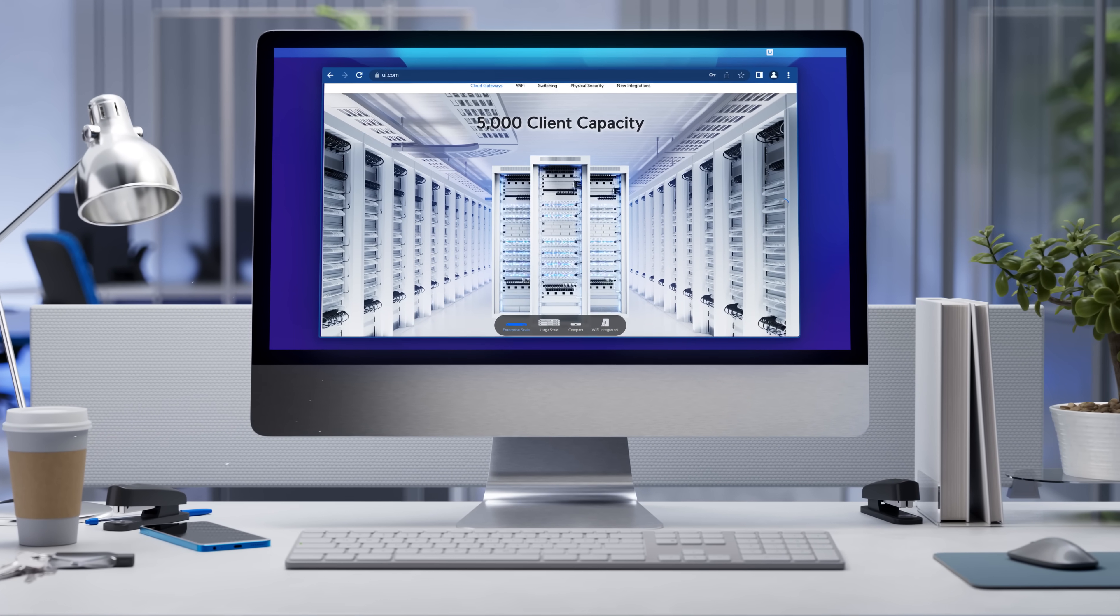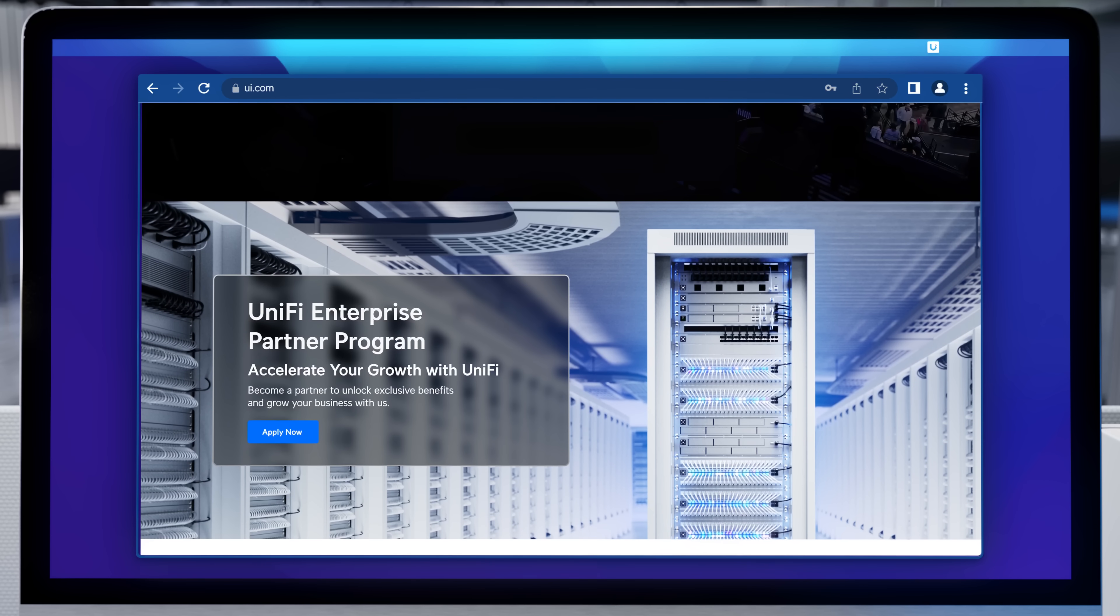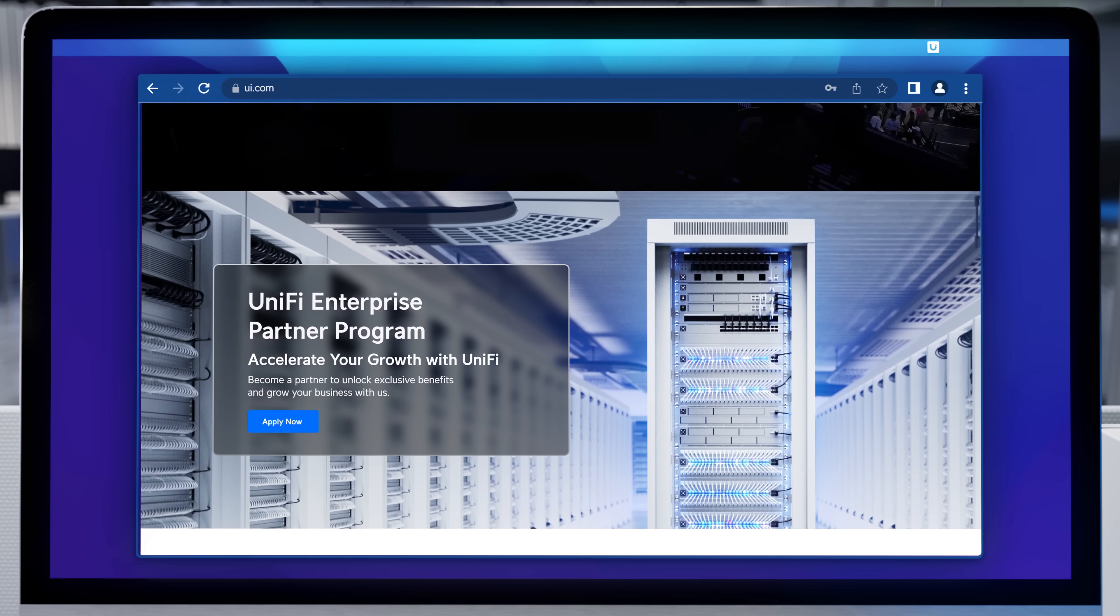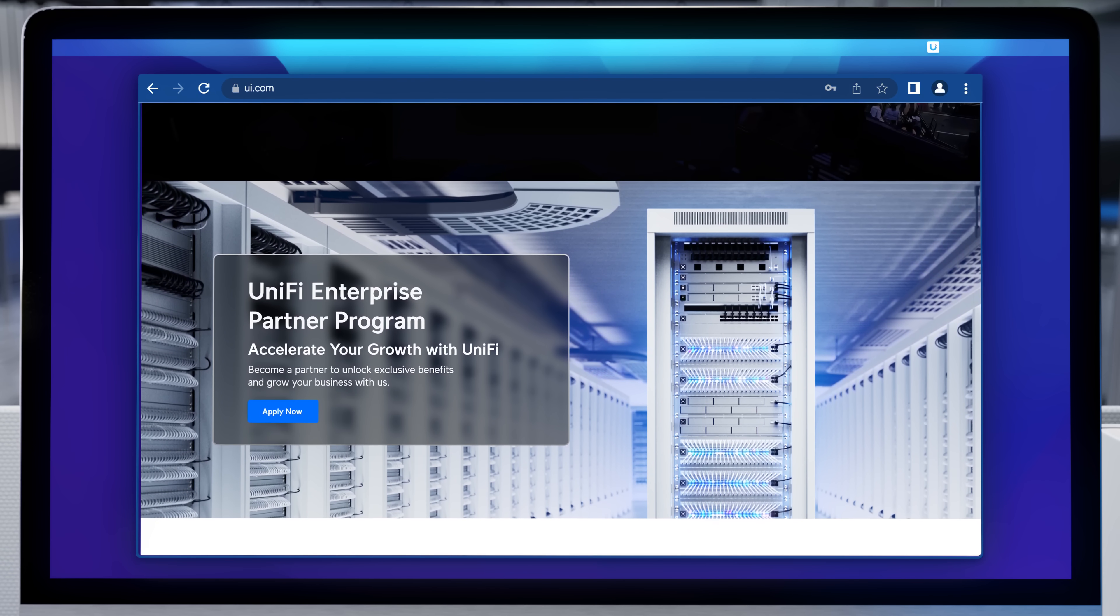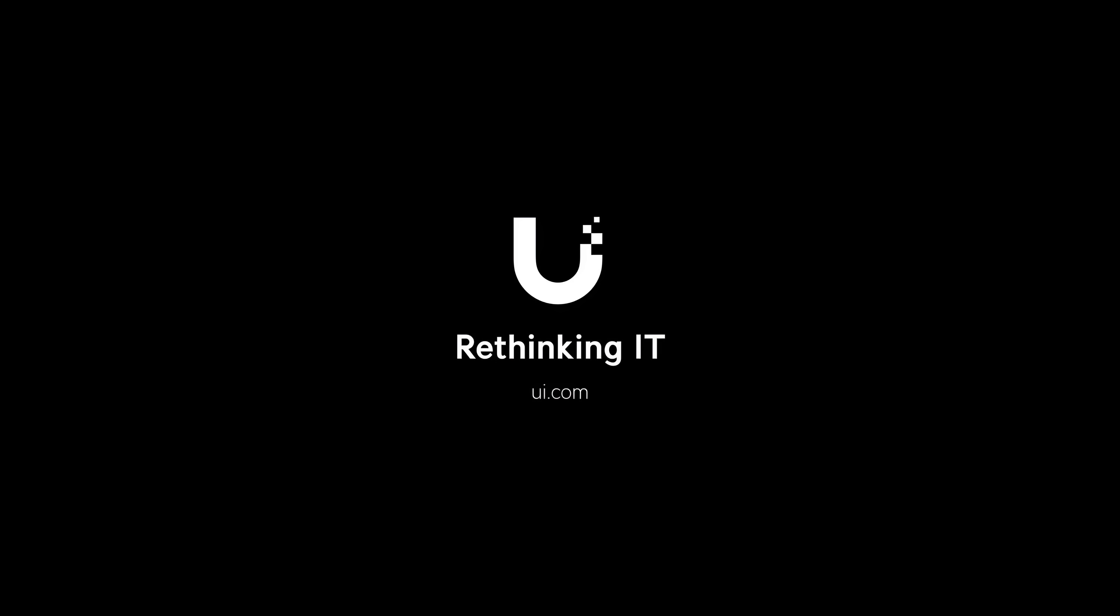Want to learn more about EFG and our new Unify Enterprise Partner Program for IT MSPs and integrators? Reach out to us at enterprise.ui.com. Ubiquity. Rethinking IT.